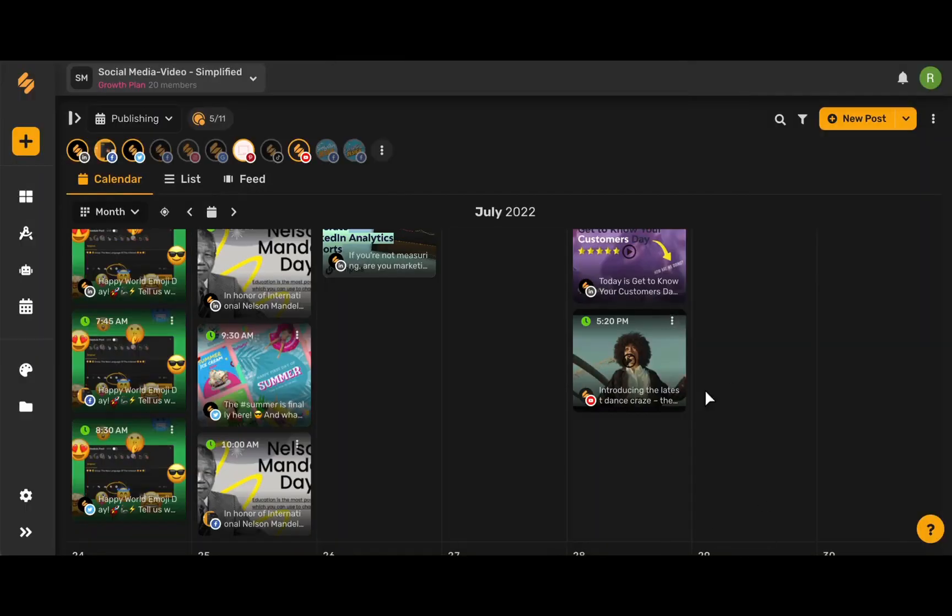And now our YouTube short video is ready to go and Simplified will do all of the rest of the work for you. To use Simplified's content calendar and more, sign up on Simplified.com. See you there.